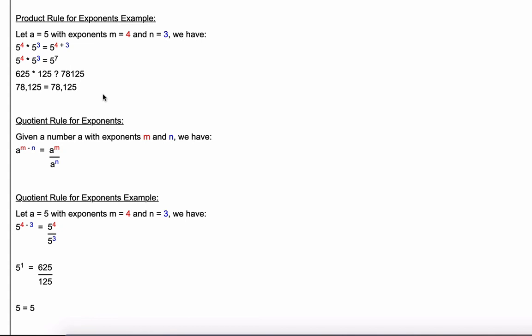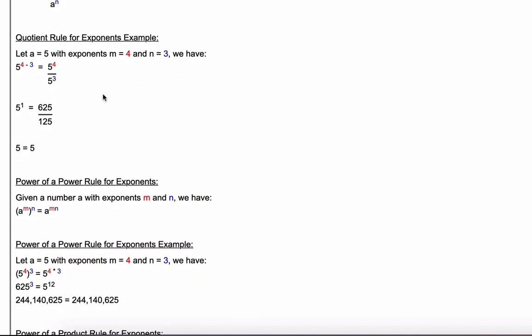Now the quotient rule for exponents: given a number a with exponents m and n, a to the m divided by a to the n equals a to the m minus n — so in the quotient rule you subtract instead of add. Using the same values, five to the fourth over five to the third equals five to the four minus three, which is five to the one. Since five to the one is just five, and 625 over 125 is five, we confirm five equals five.